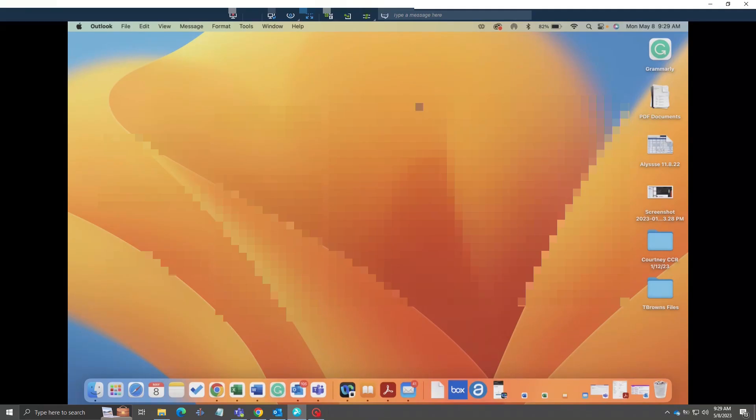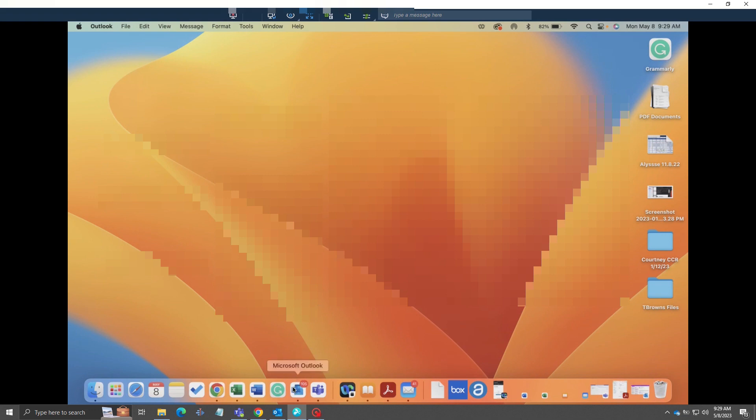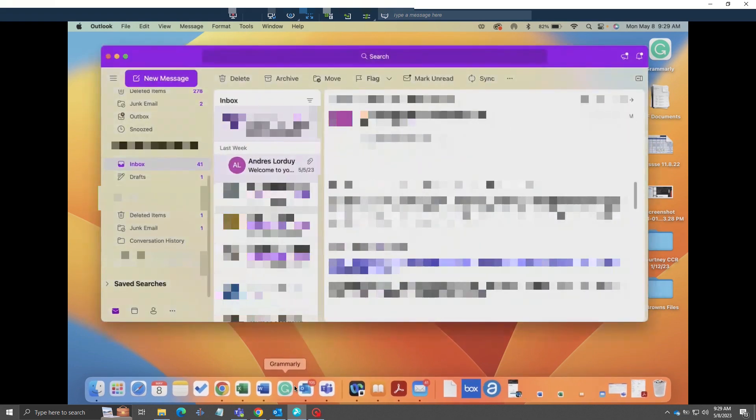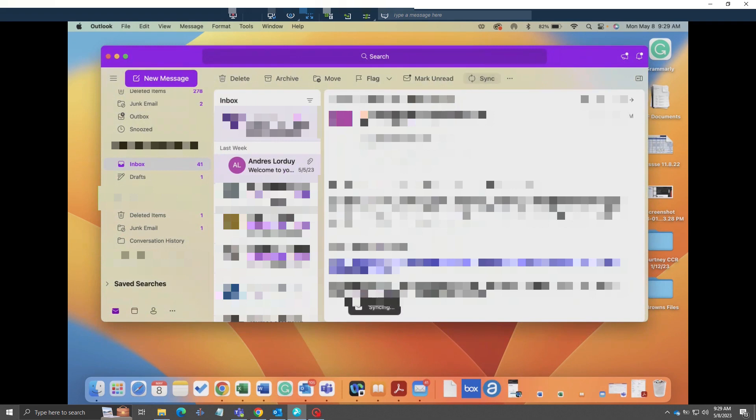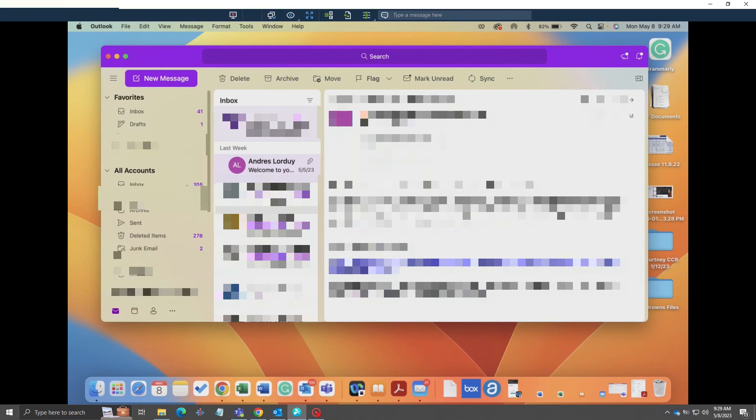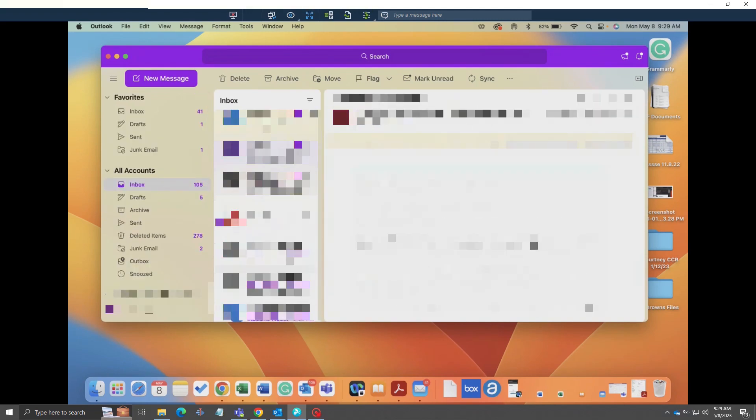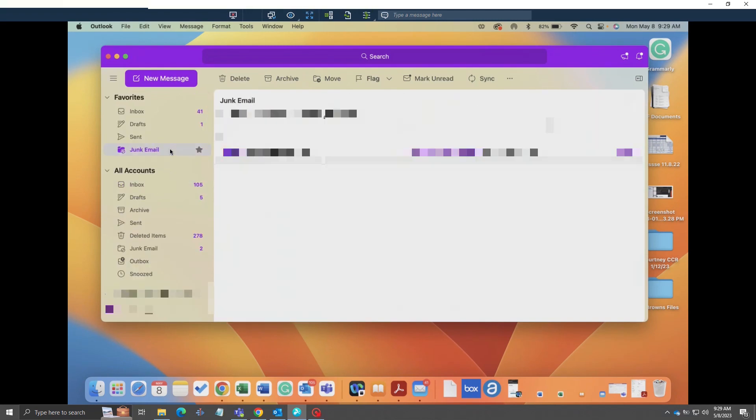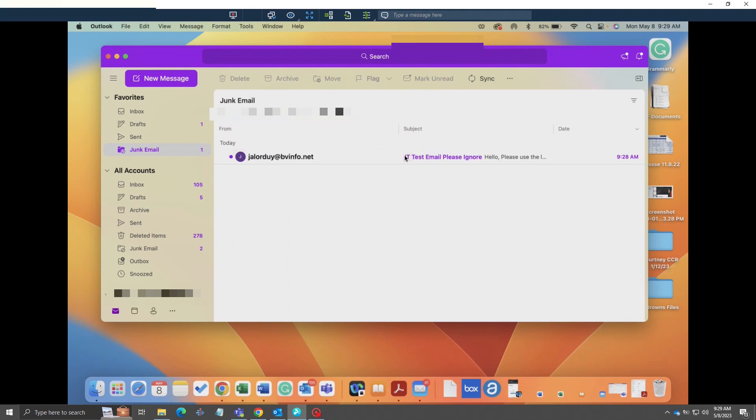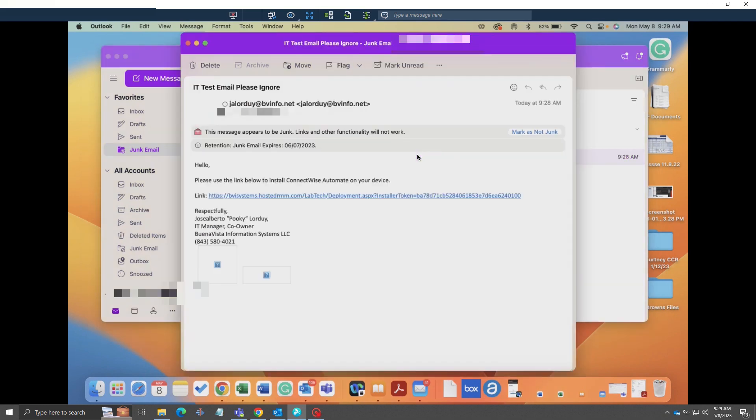We sent an email out with the ConnectWise Automate Apple installation package. If we open up this email and look for it, we can see that it went to the junk mailbox. Be careful with that - if it did, mark it as not junk so that no other emails from us go to spam or to your junk box.